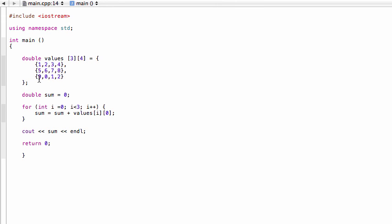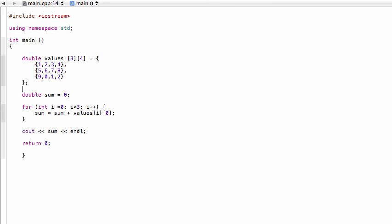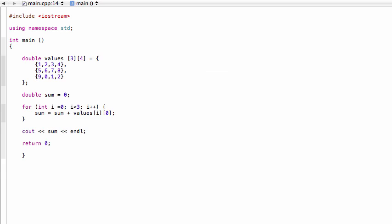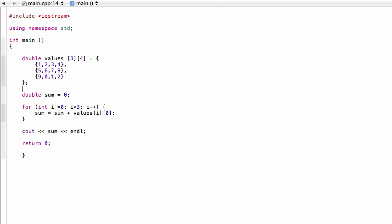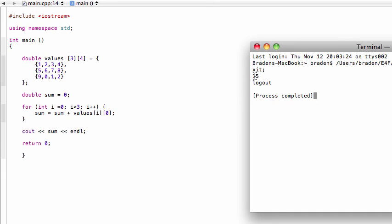So if we build and run that, hopefully this works - we should expect to see the number 15 appear. There you go, 15. Right, because one plus five is six, plus nine is 15.